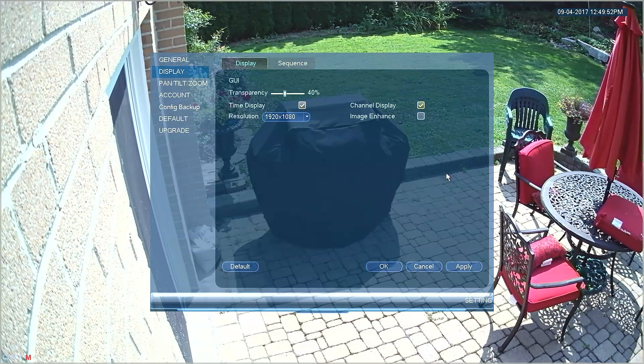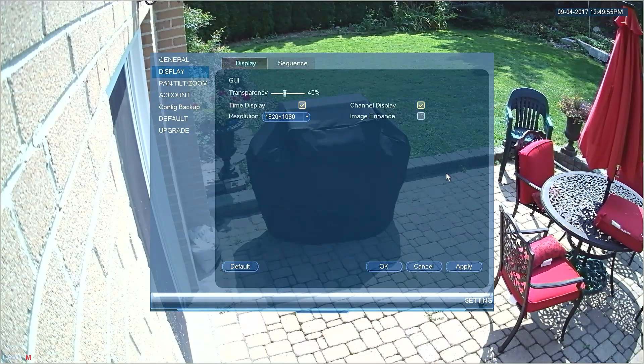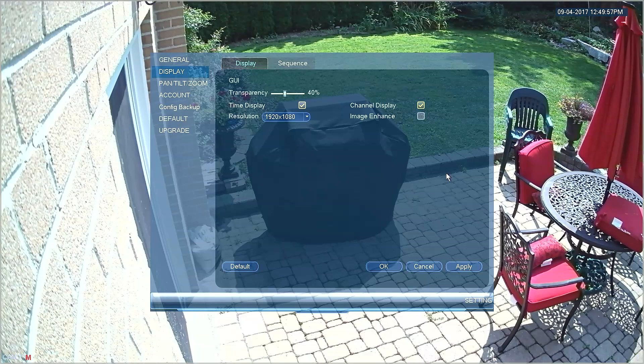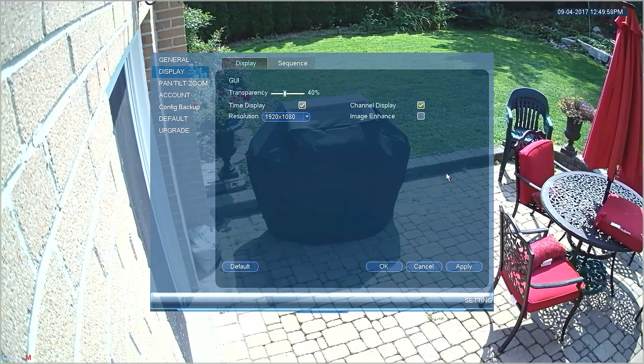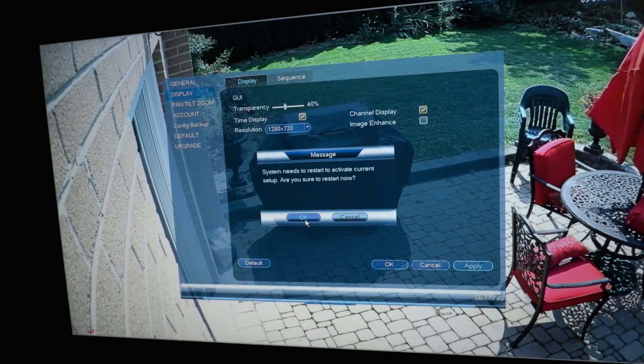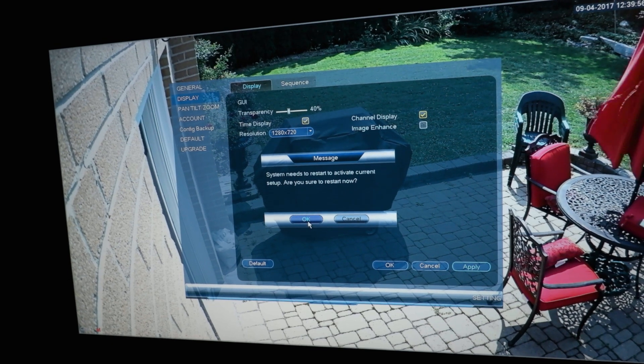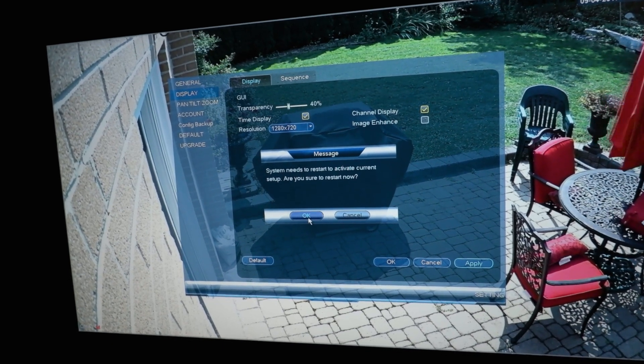Otherwise, once you restart the DVR, the screen will be blank. So in some cases, your VGA monitor will not be able to resolve the higher settings and you will need to do all menu navigation from the higher resolution monitor.